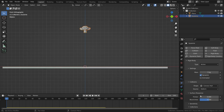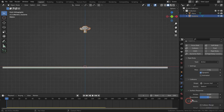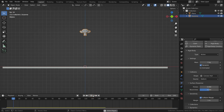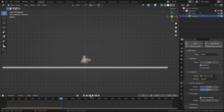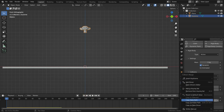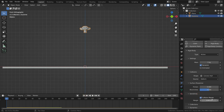The collision margin allows you to specify how close the objects will be during the collision. Let's turn on the collision margin and set the margin to 1 meter. As you can see, the collision happens at 1 meter before actual contact. It is set to 0.04 by default.